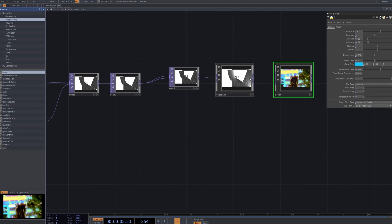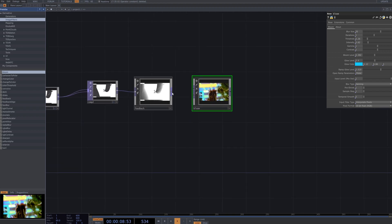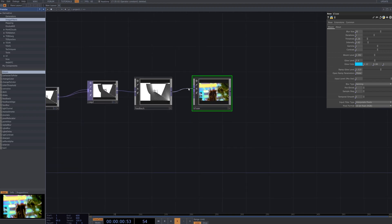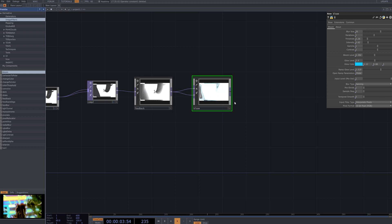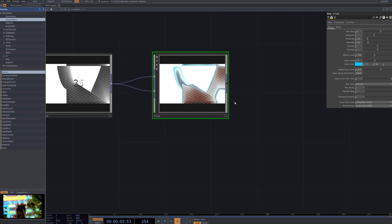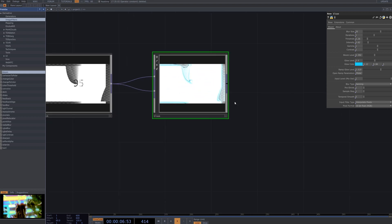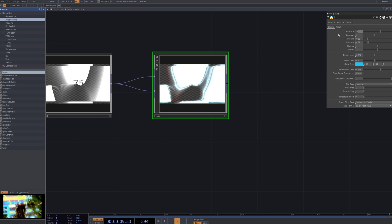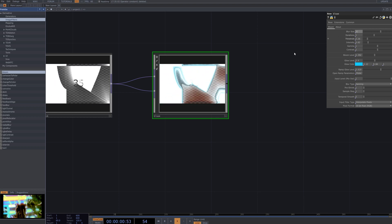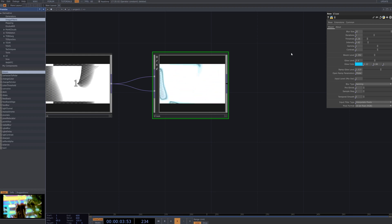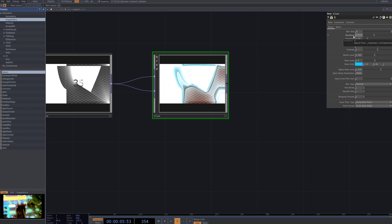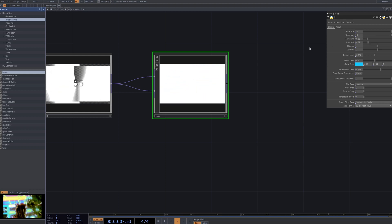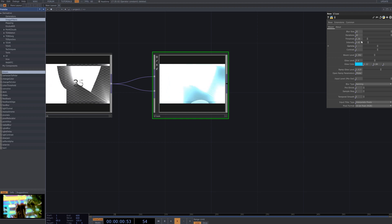Next, add the Bloom operator from the Image Filter category and connect it to your network. Adjust its parameters to fine-tune the brightness and glow effect. This adjustment allows you to precisely control the luminance of the silhouette visual, enhancing its overall impact within your Touch Designer project.